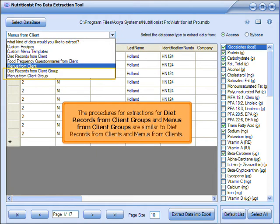Click the drop-down arrow to see more options of other data that can be extracted. The procedure for extractions of diet records from client groups follows the same process.